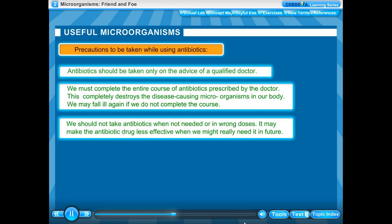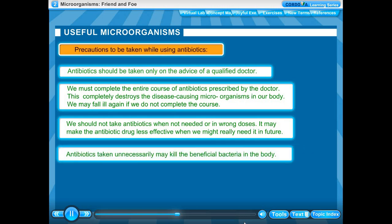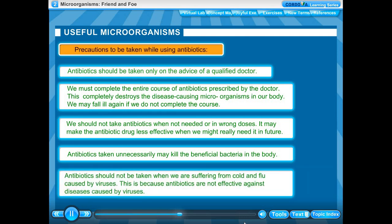We should not take antibiotics when not needed or in wrong doses, as it may make the antibiotic drug less effective when we might really need it in future. Antibiotics taken unnecessarily may kill the beneficial bacteria in the body. Antibiotics should not be taken when suffering from cold and flu caused by viruses, because antibiotics are not effective against diseases caused by viruses.